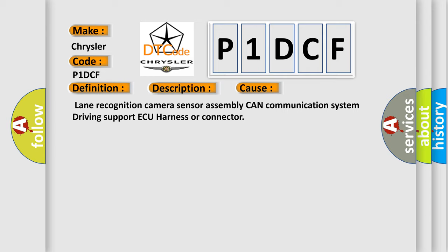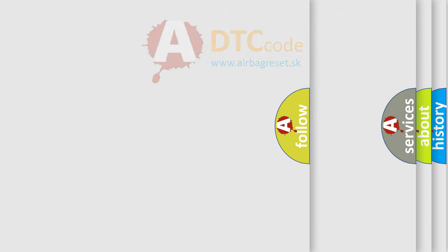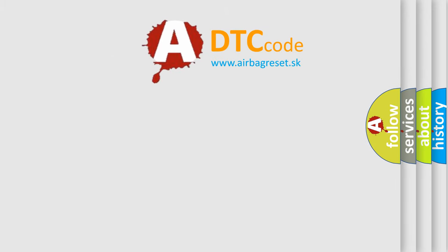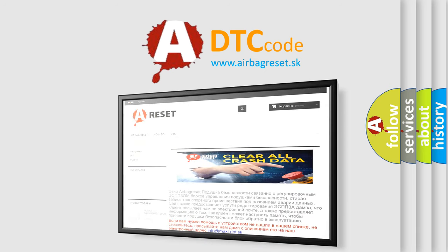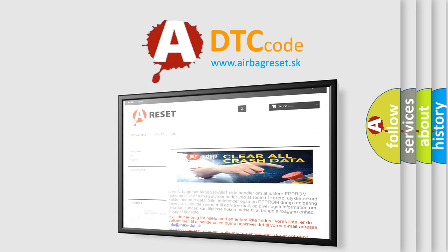The airbag reset website aims to provide information in 52 languages. Thank you for your attention and stay tuned for the next video.